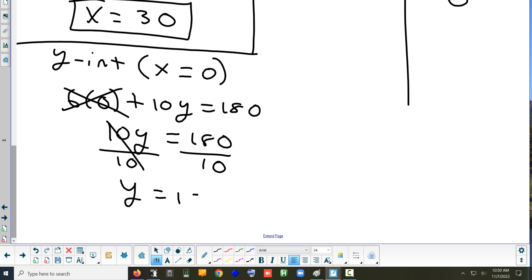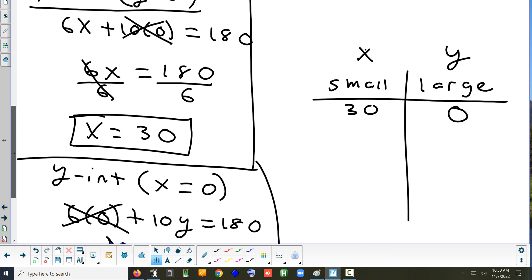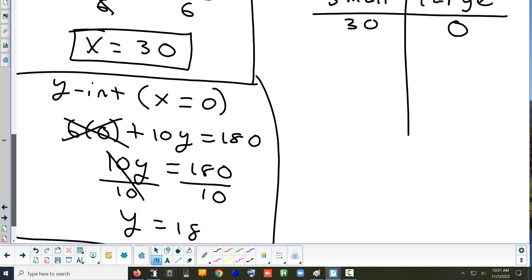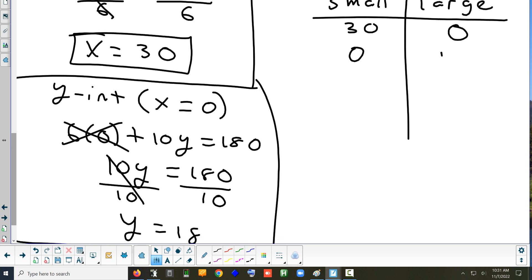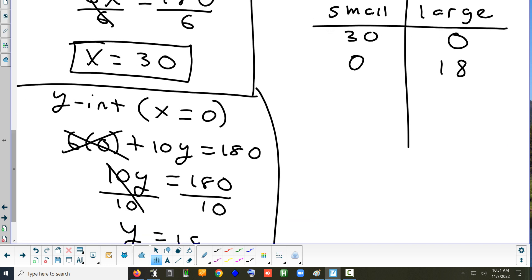So y equals 18. This gives us another possible answer: 18 large tables and zero small tables. Those are the extremes — using all of one type of table or all of another type. Now I'll graph it and let's see if we can find more solutions — they want four total.